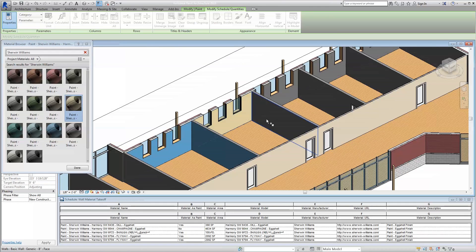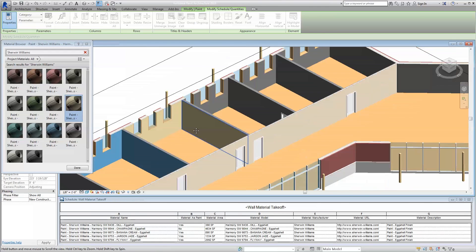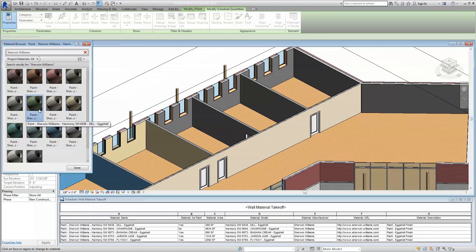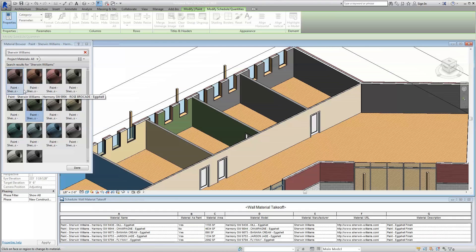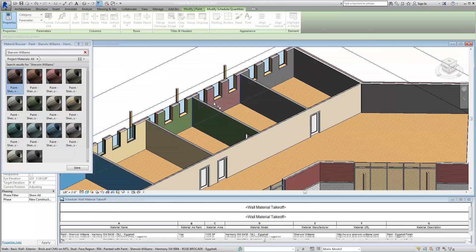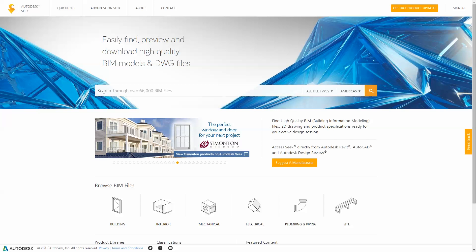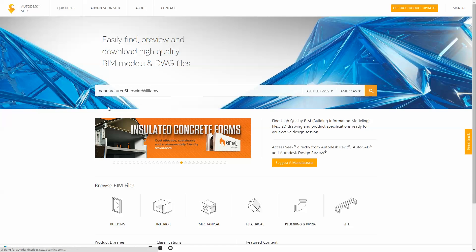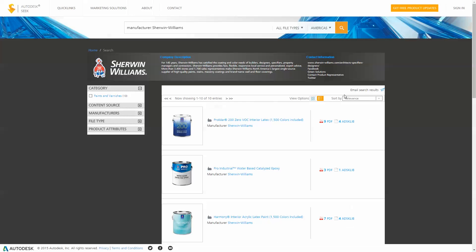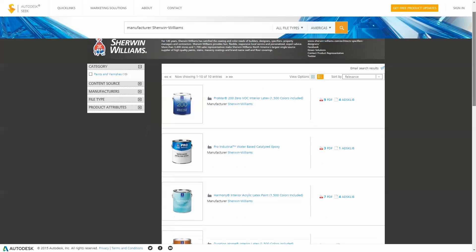You can rest assured your client will be able to see exactly what they're getting, allowing you to avoid costly and time-involved changes late in construction. At Sherwin-Williams, we're excited to be providing this powerful material library to better streamline your workflow and help you to provide the best possible solutions for your clients.